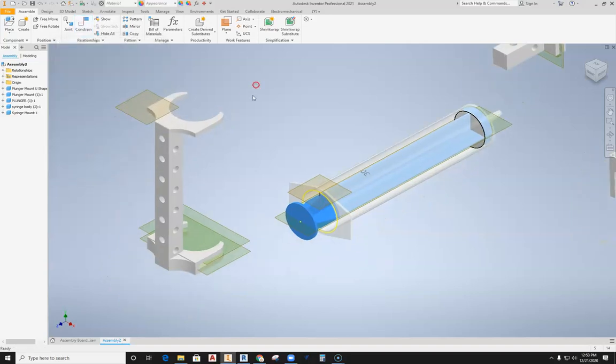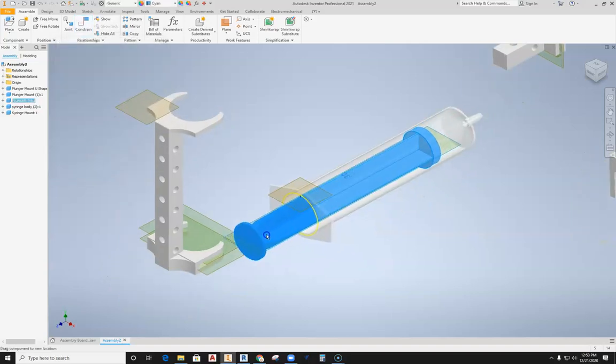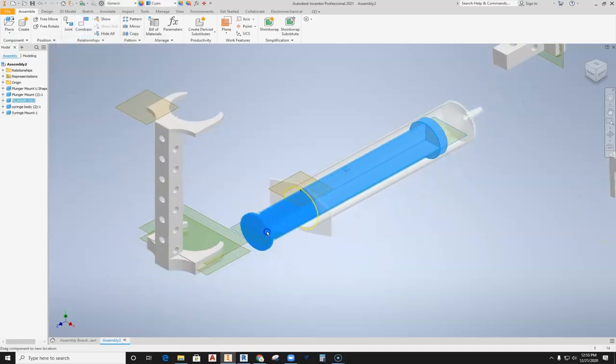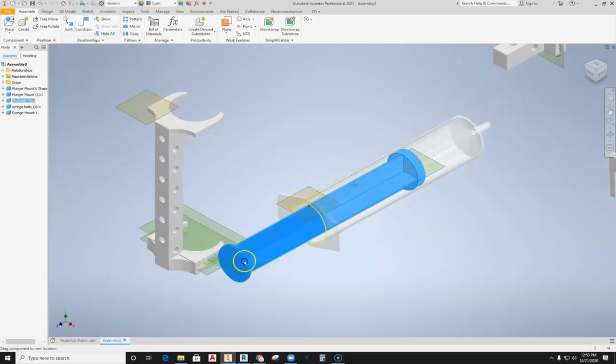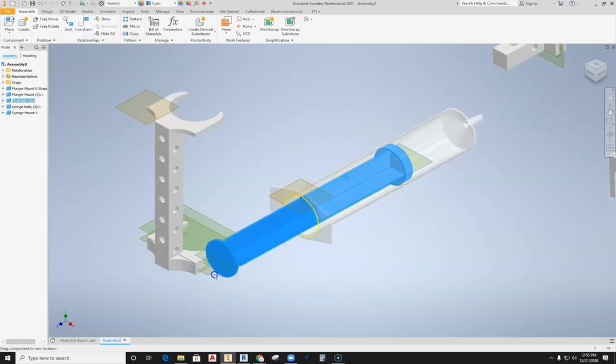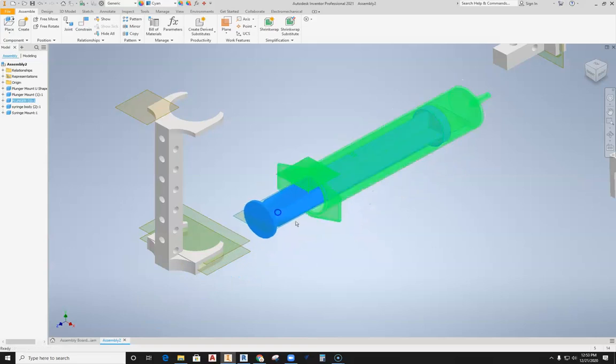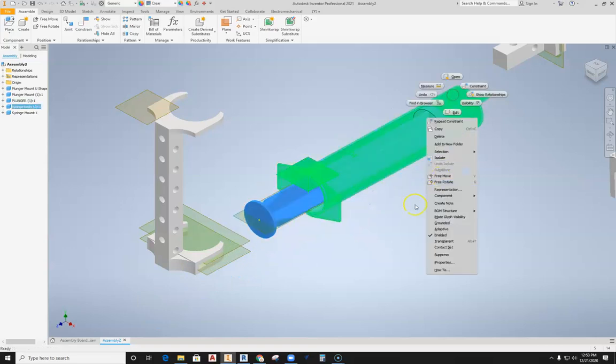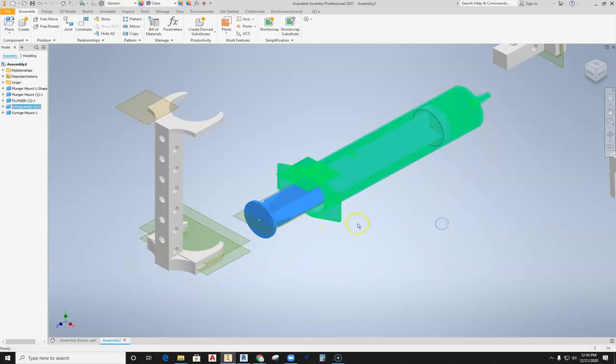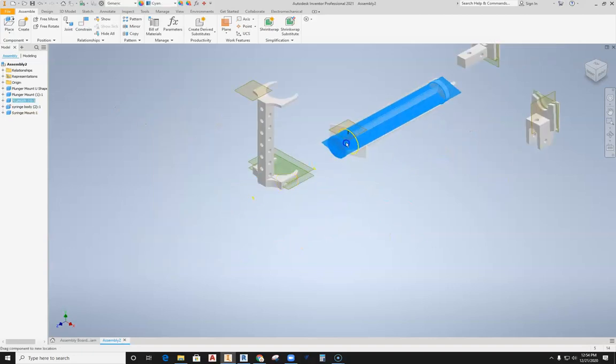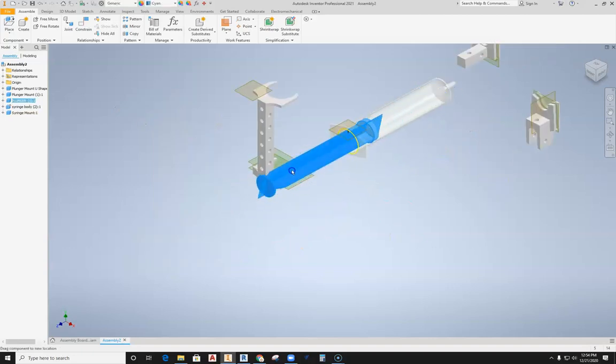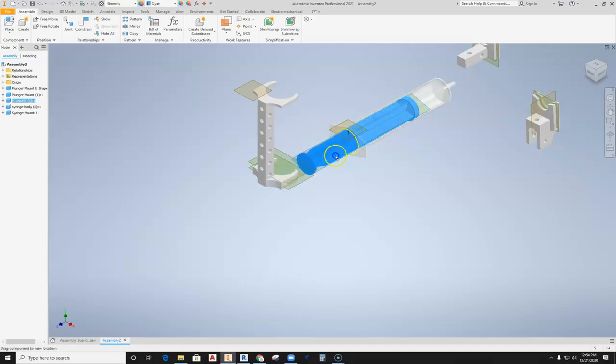Now the other syringe is also floating, so let's ground that. We'll right-click and hit grounded. Then you can really see how this is going to move, and then you can see it actually spins. Well, that's actually the motion that occurs in the plunger, so we can leave that be.